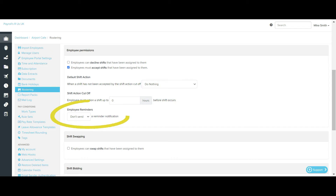The Employee Reminders setting will only appear if the Employee Must Accept Shifts option is selected. If you choose to send a reminder, you will also need to enter how many hours before the shift cut-off time you would like the reminder to be sent. The reminder will be sent to the employee via the method chosen in the Employees Pay Run Default screen.